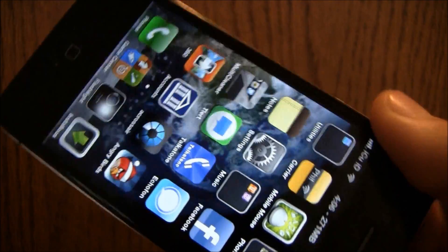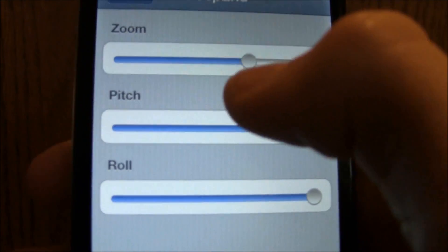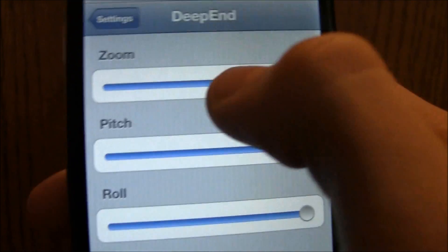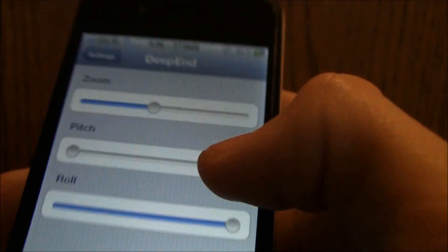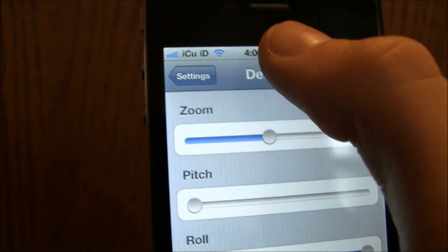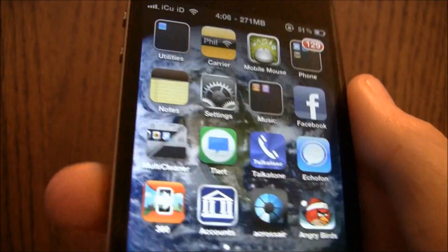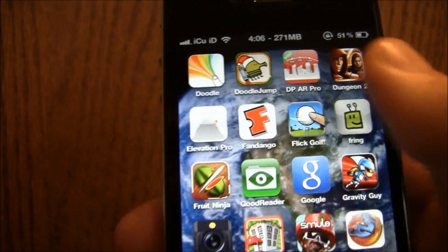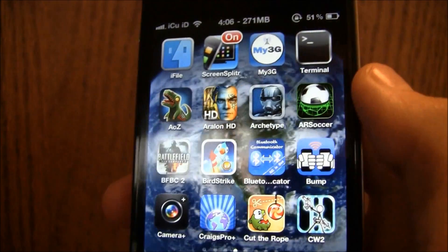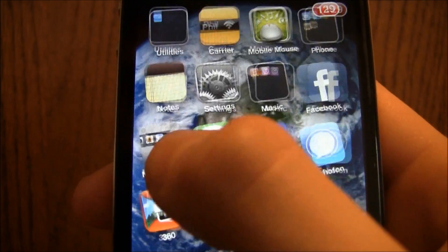I'm going to show you guys a couple other settings I like with just the three slider bars. I'm going to zoom out just a little bit and turn the pitch all the way down and show you what it does with the roll turned all the way up and pitch down. As you can see, it just moves from side to side and doesn't move up and down — it's a pretty nice effect.